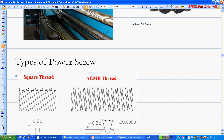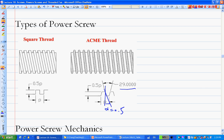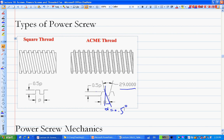The types of thread for power screws are either square type or ACME thread. For square thread, there's a sharp 90-degree angle at the sides. For ACME thread, there's a certain angle α, always 14.5 degrees on each side (total 29 degrees). Square thread has higher efficiency but is more difficult to manufacture due to the vertical 90-degree walls. ACME thread is easier to manufacture and more commonly used.